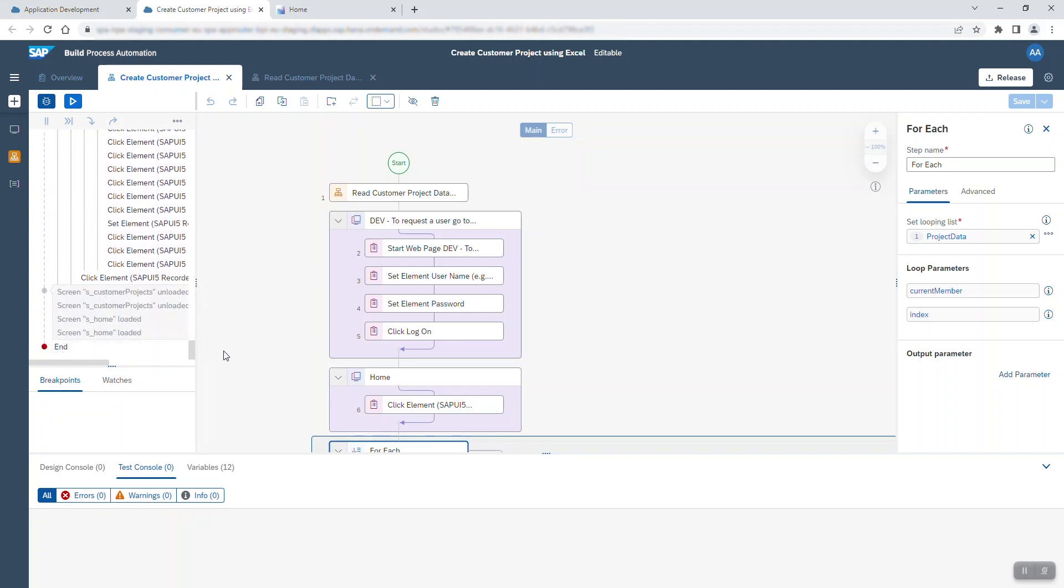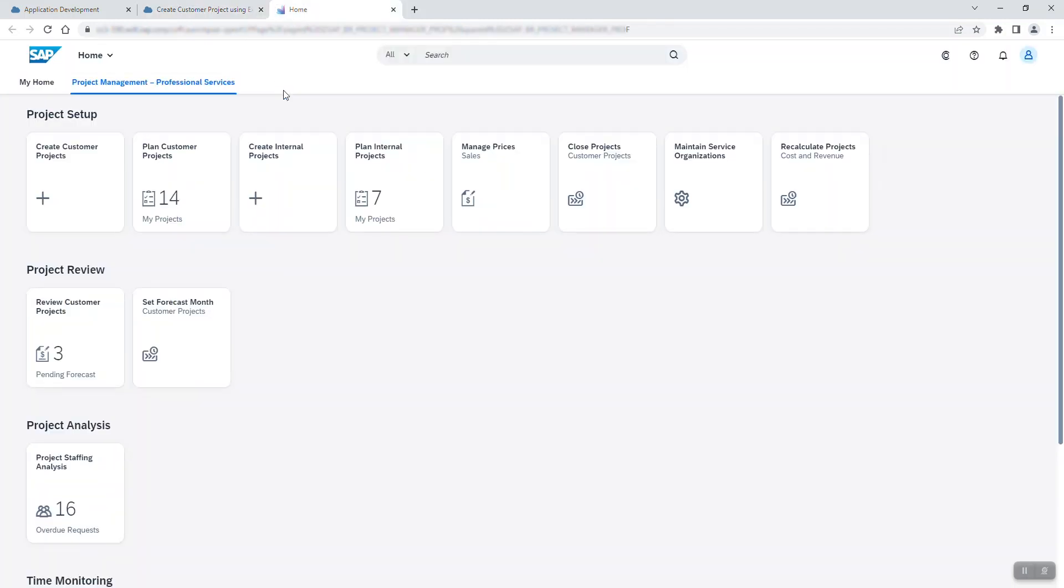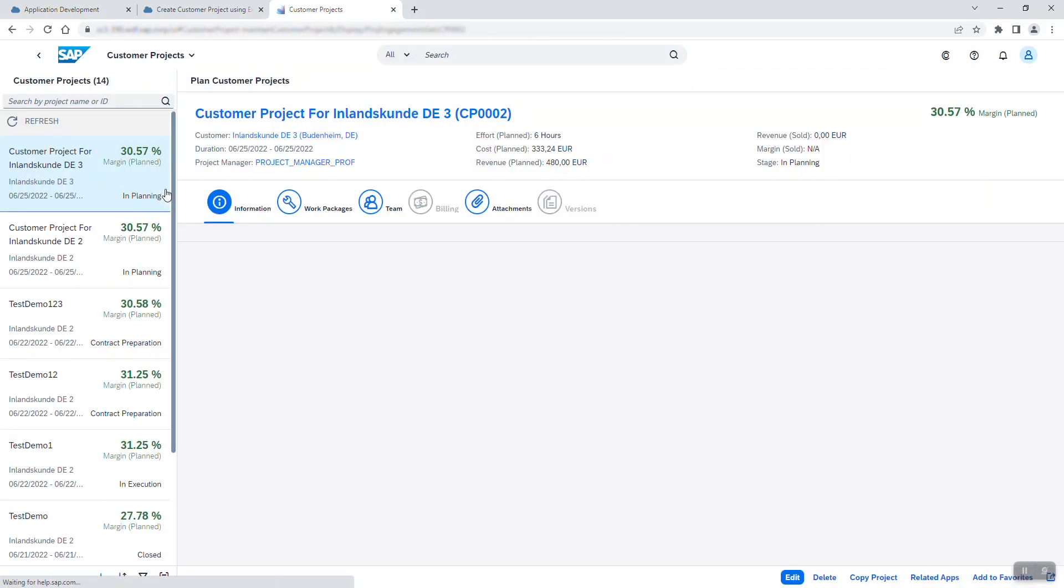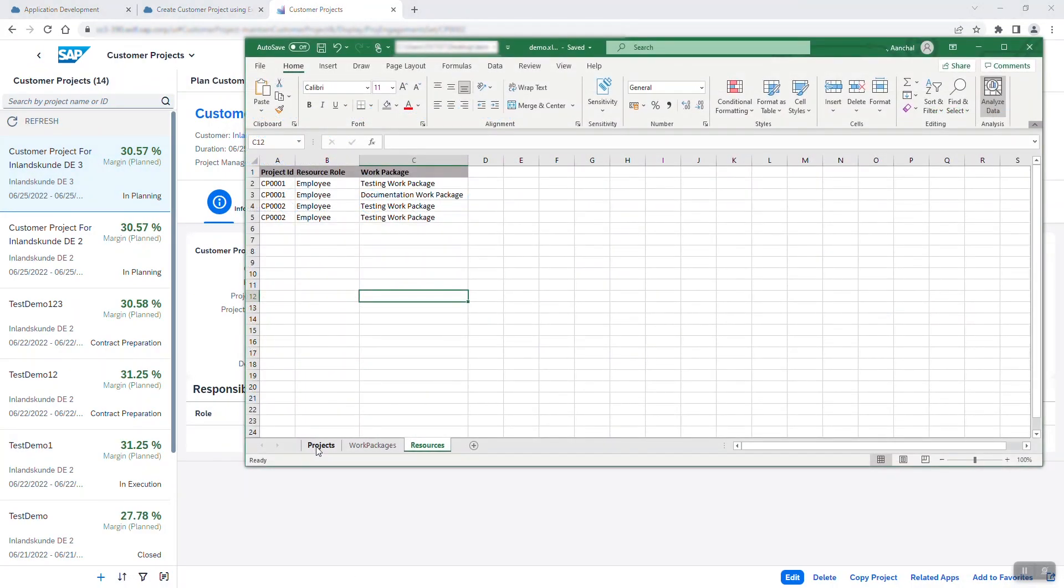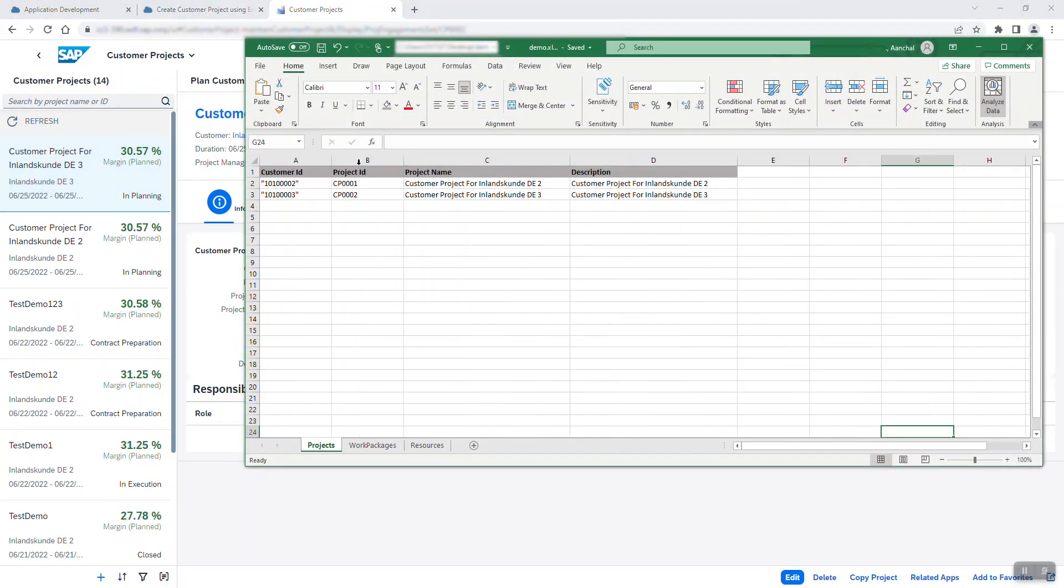Lastly, let's check on the projects in the SAP S4HANA system. It worked! Both new customer projects I had listed in the Excel file were created with the correct data.